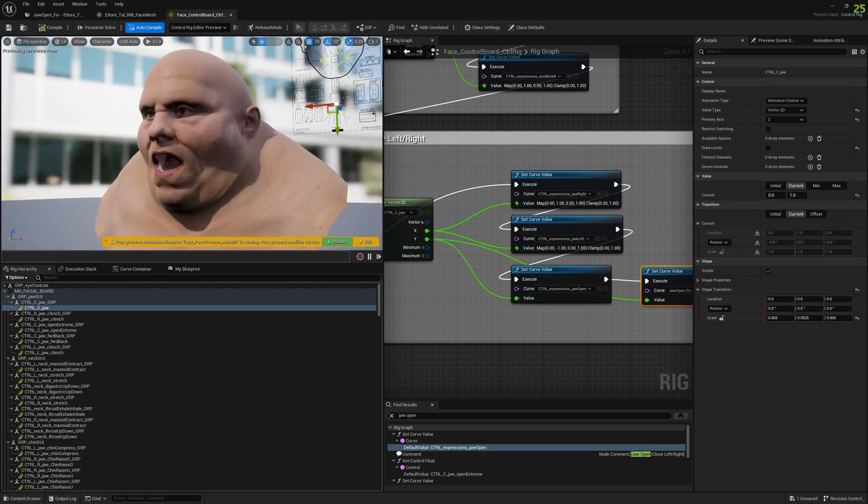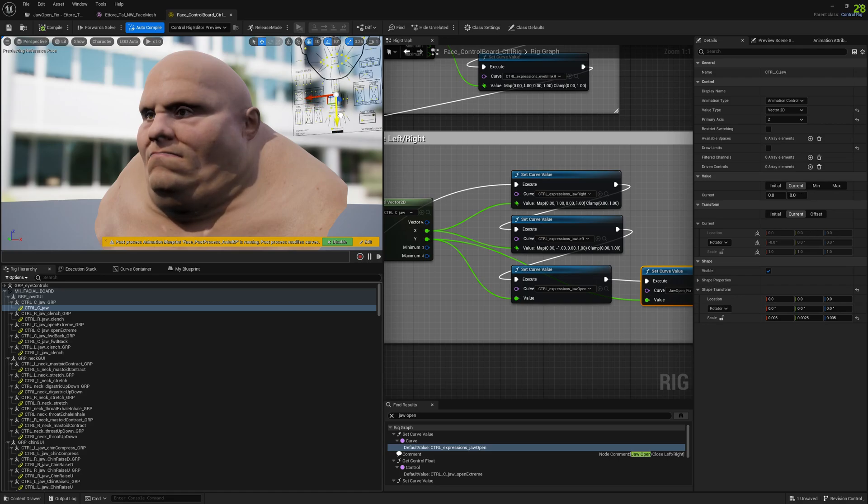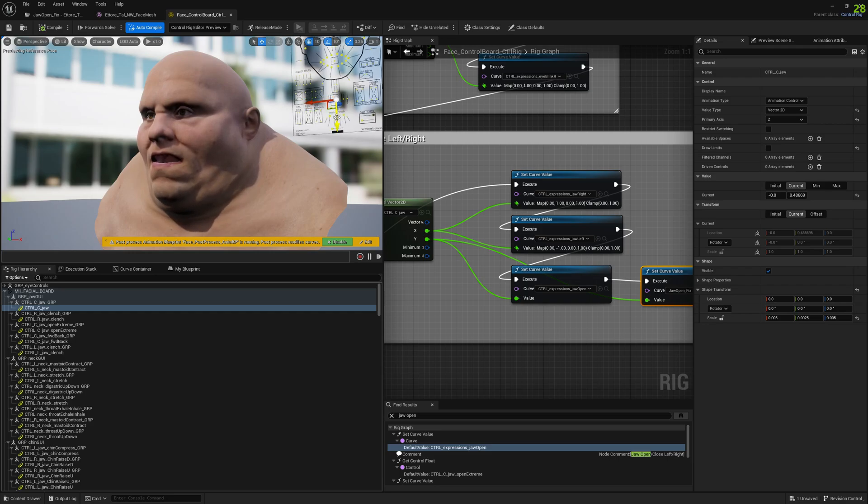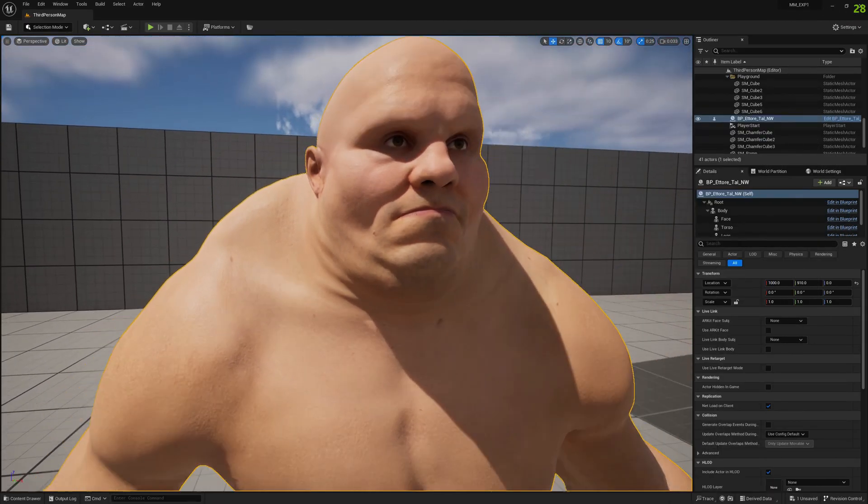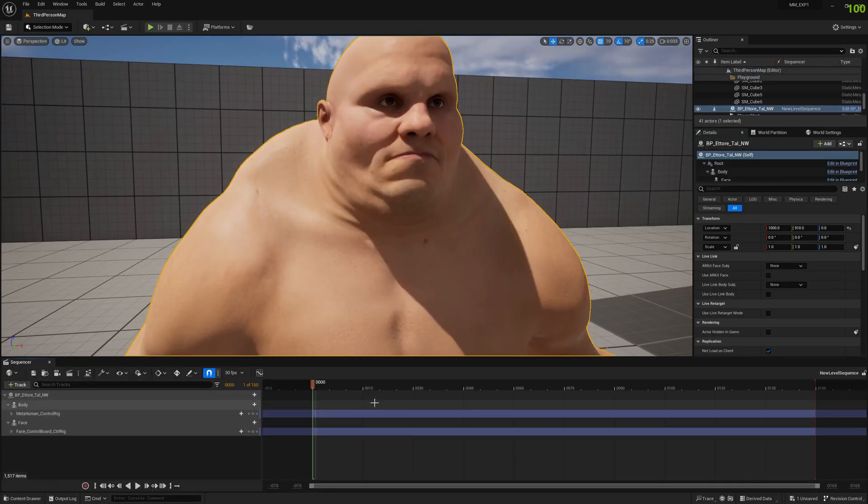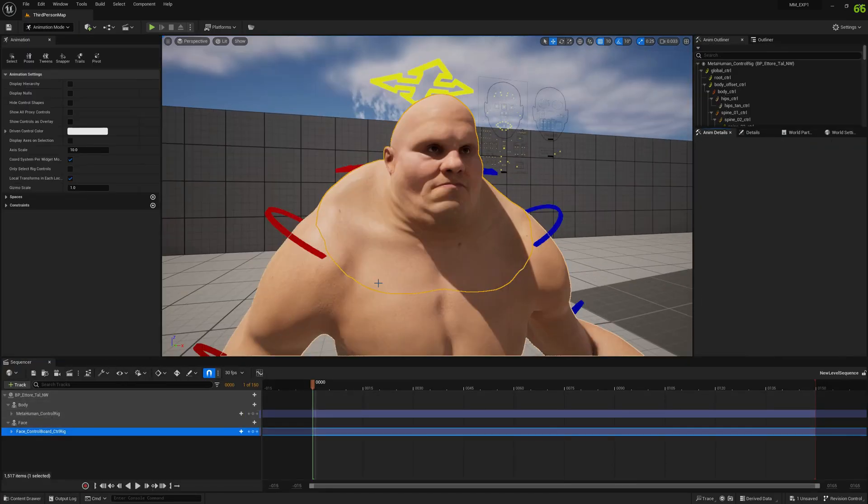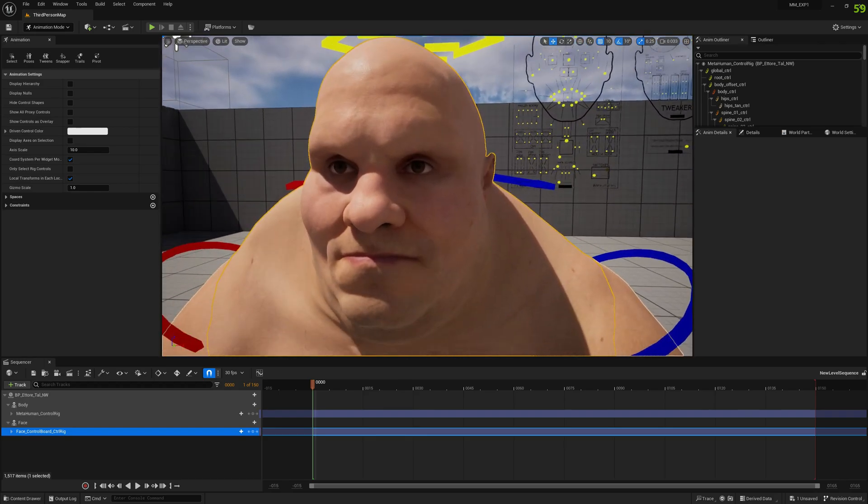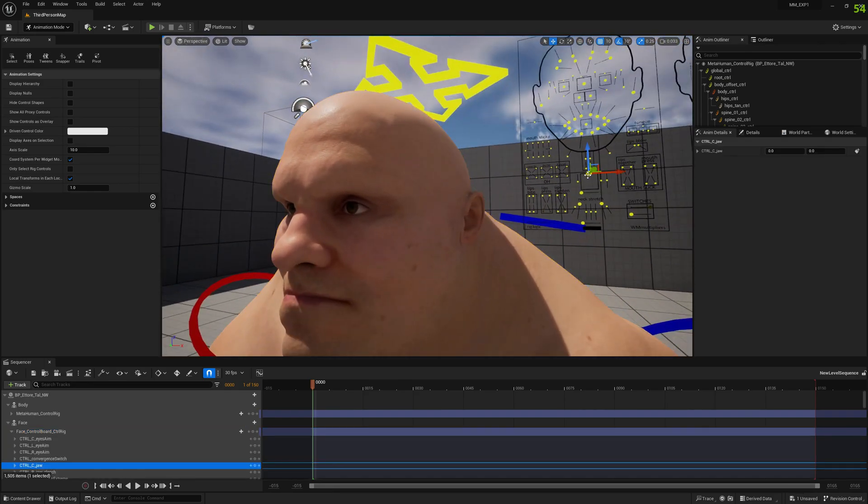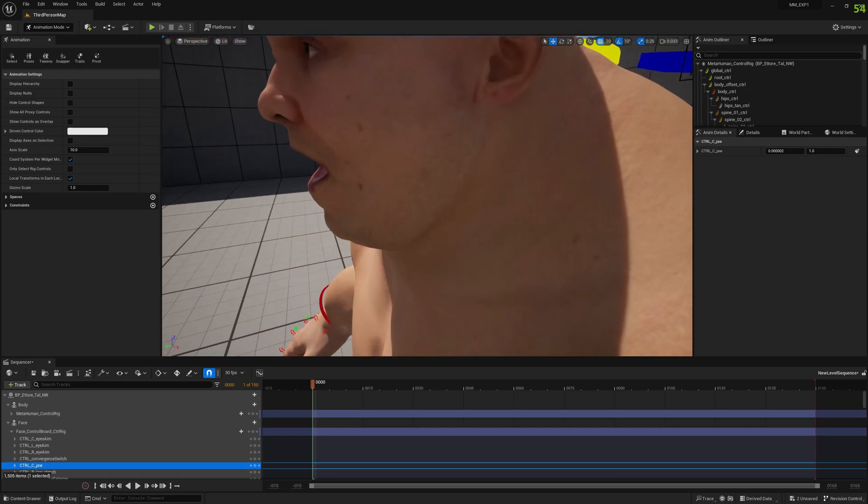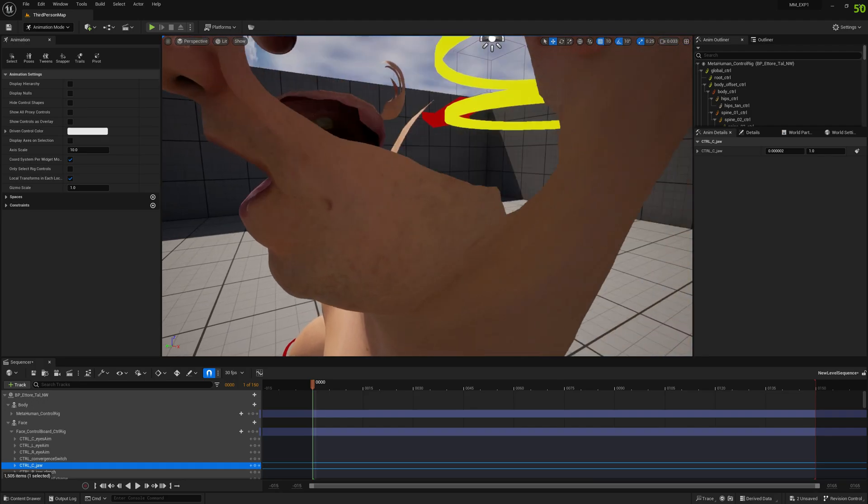As you can see, the problem is solved. And it gets enabled only with this control in a control rig. So you can see actually how it works and it gets enabled. Let's test it in a level sequence, let's see how it looks here. This is the jaw control, and let's enable it. And you can see the problem is solved, it looks good.